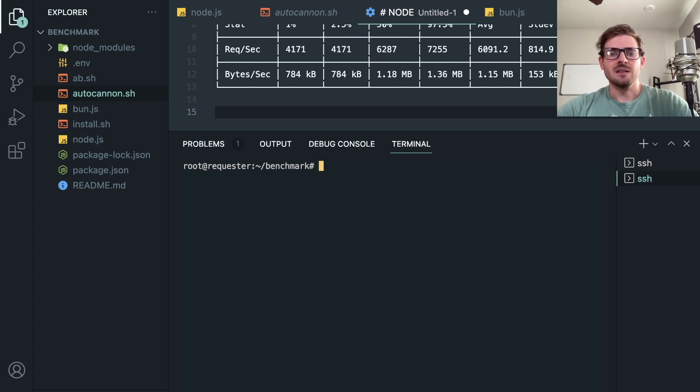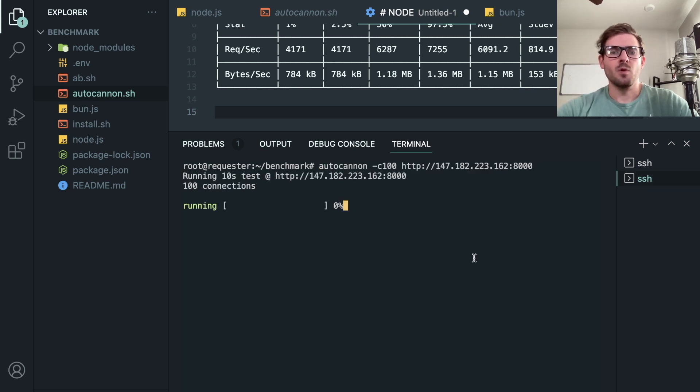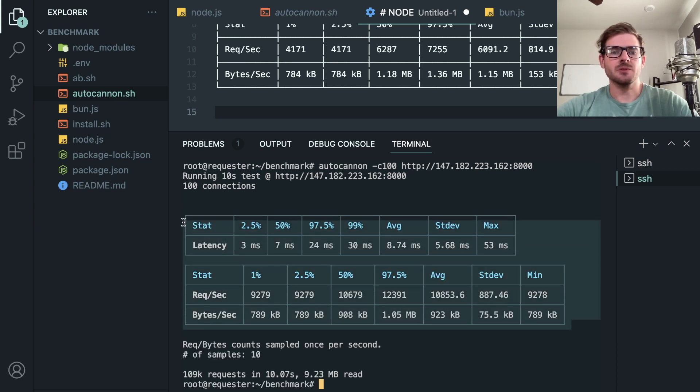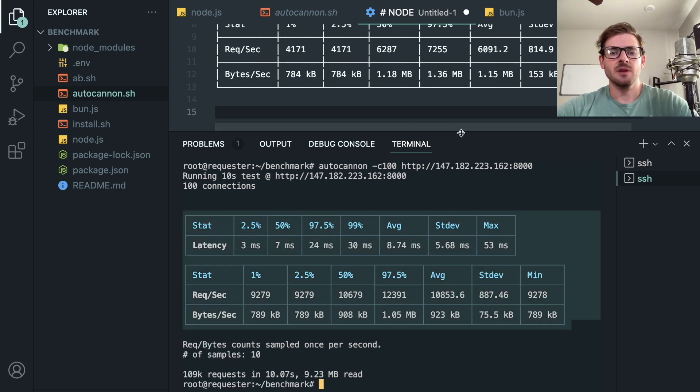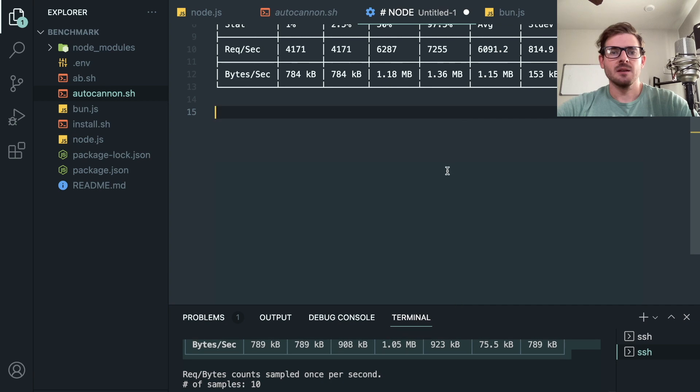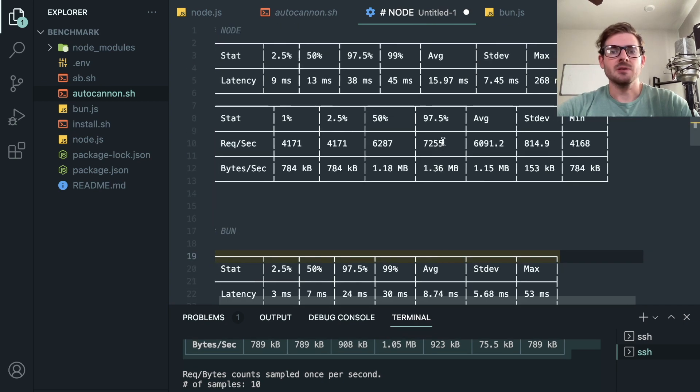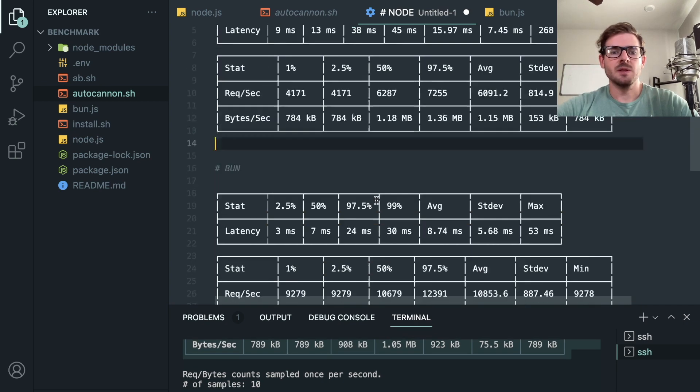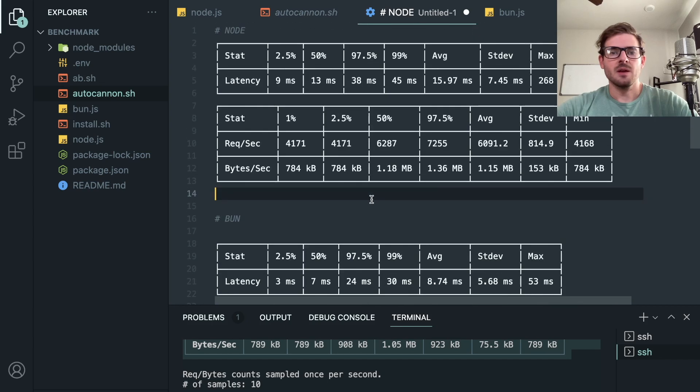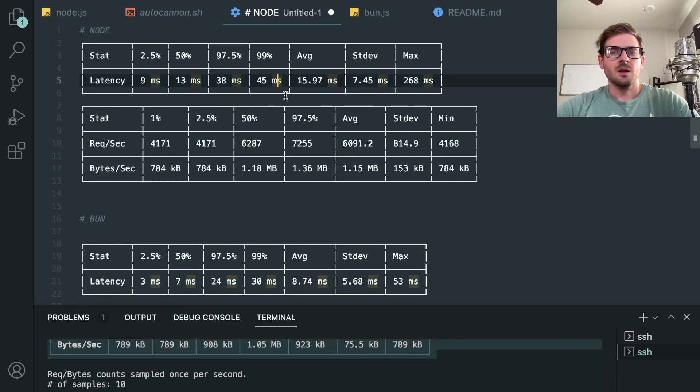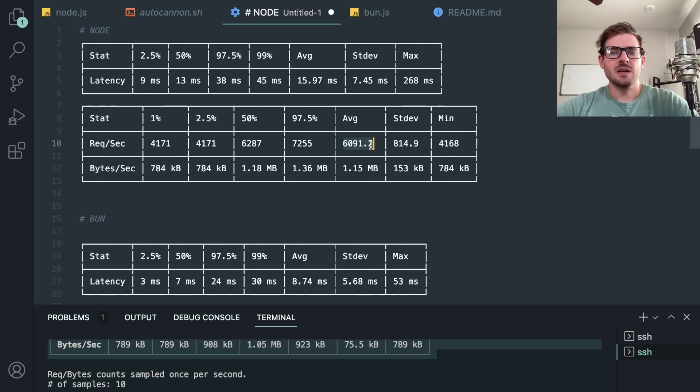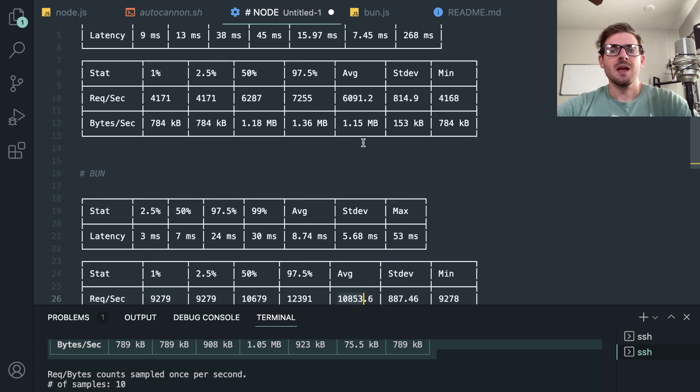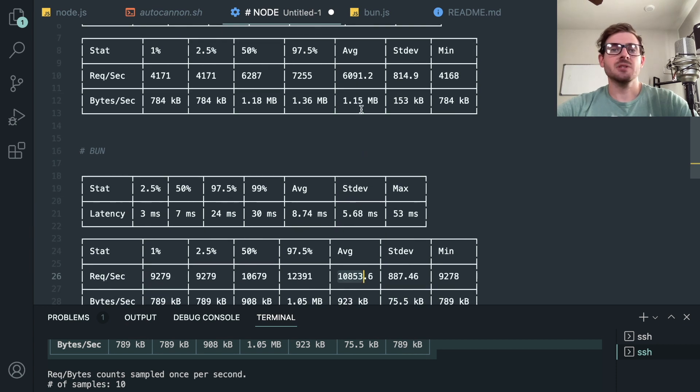All right, so let's start the Bun server and let's just go ahead and run that exact same AutoCannon test against the Bun API. So this is the Bun performance, let's see how this works. And here we have some results. So let's go ahead and check those out and let's copy those in. I'll say Bun, paste that in.